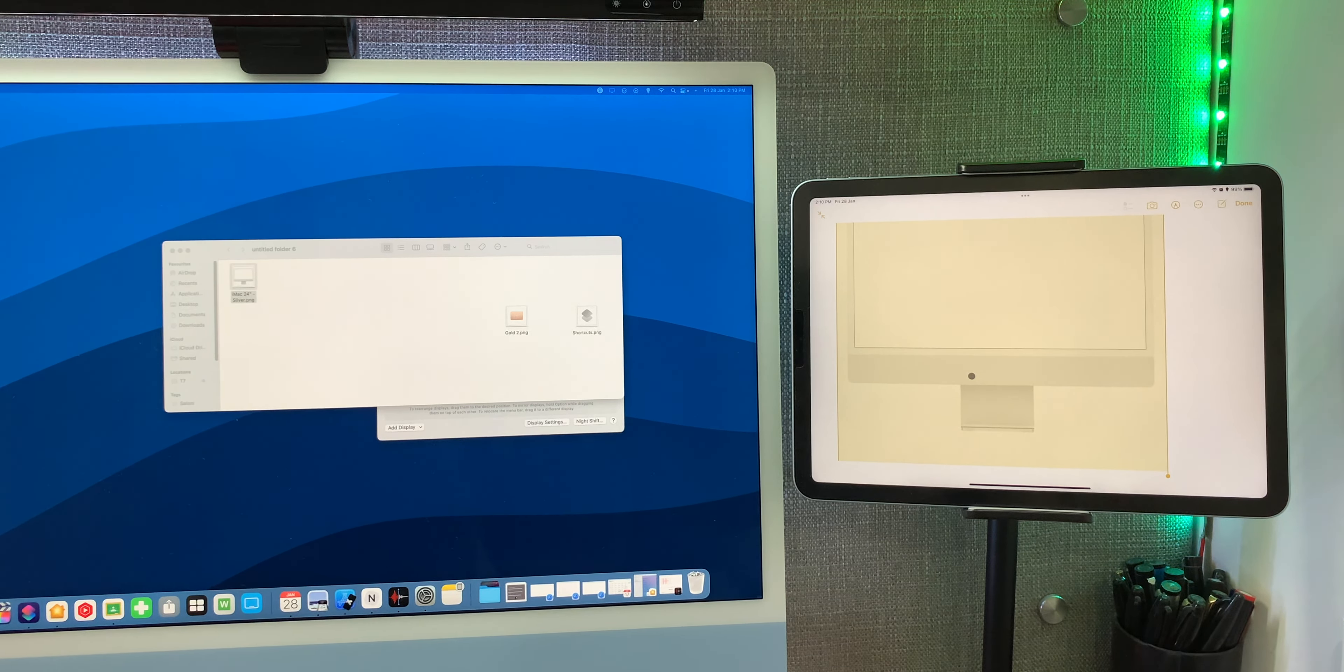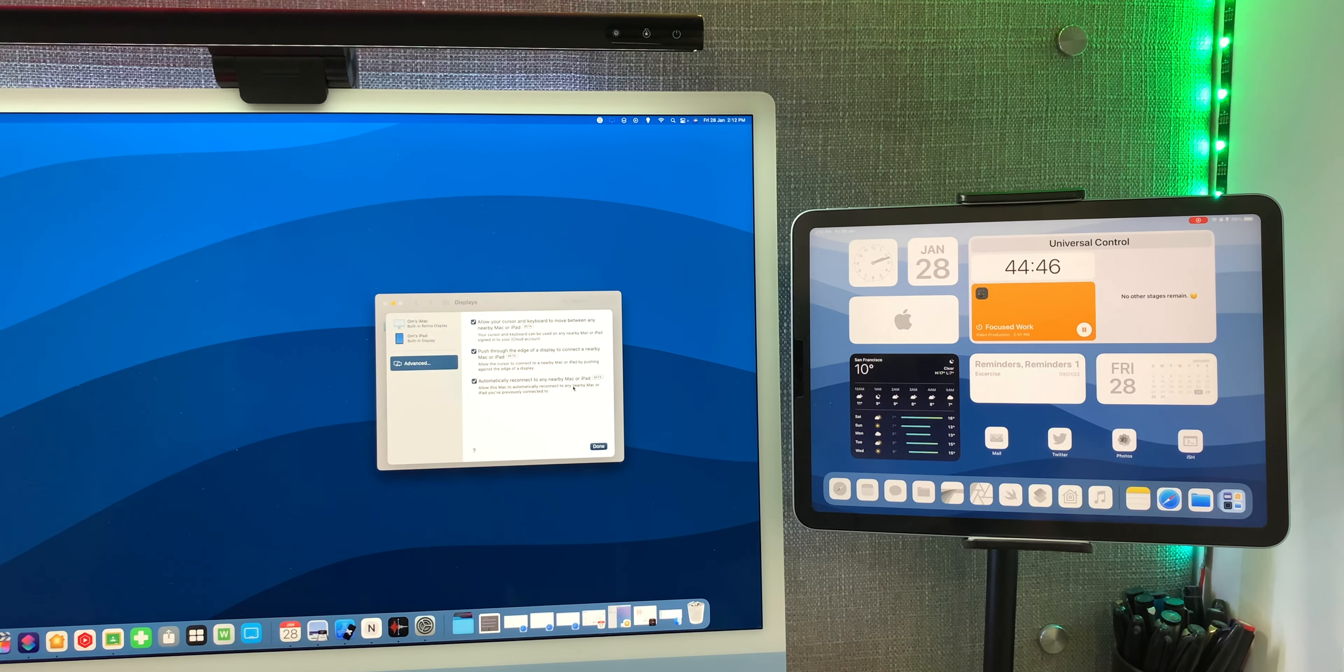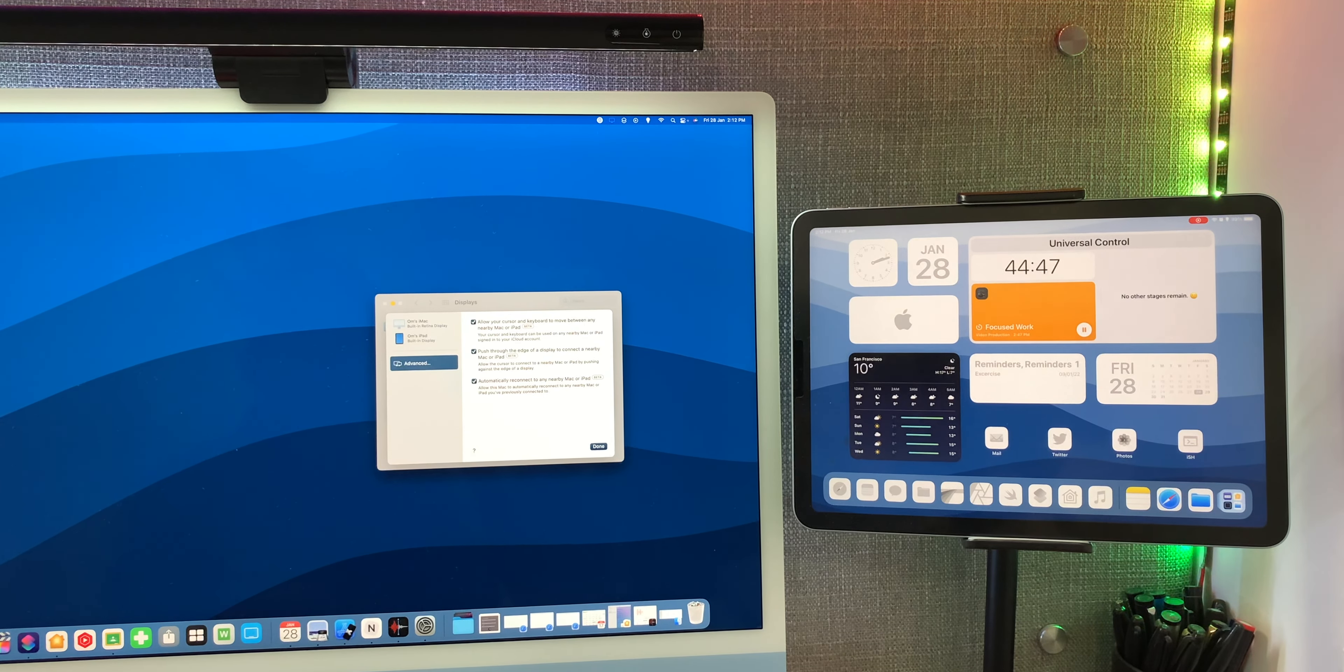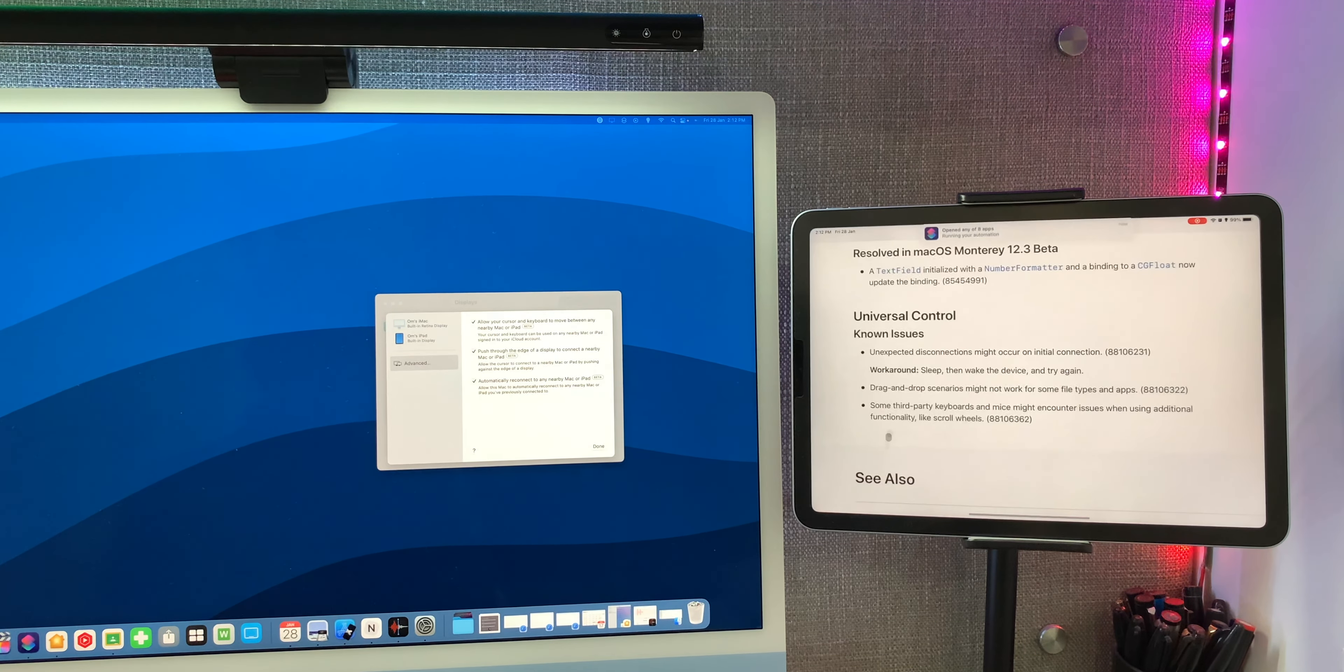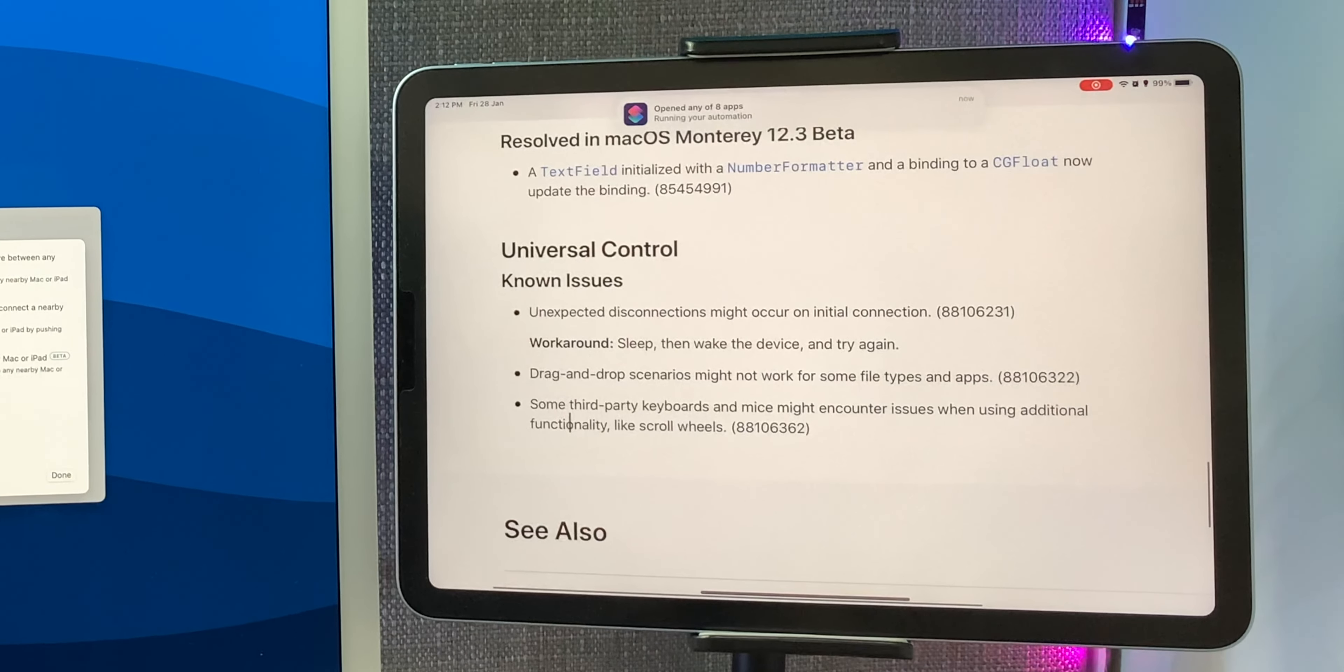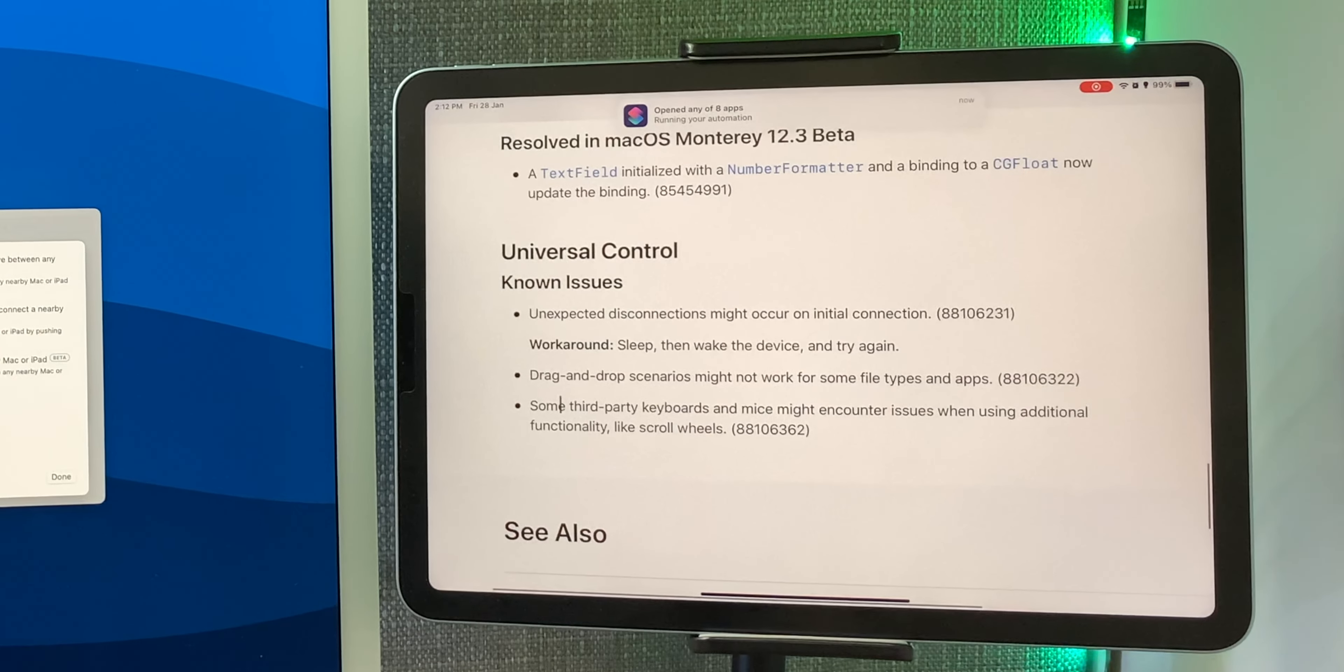Everything else is awesome. I mean I've been using this for a few hours and I faced no issues. Apple has labeled this feature as a beta, but this honestly is perfect at the moment. This is very stable, although there are a few issues which Apple has also mentioned on their website, as you can see on your screen right now.